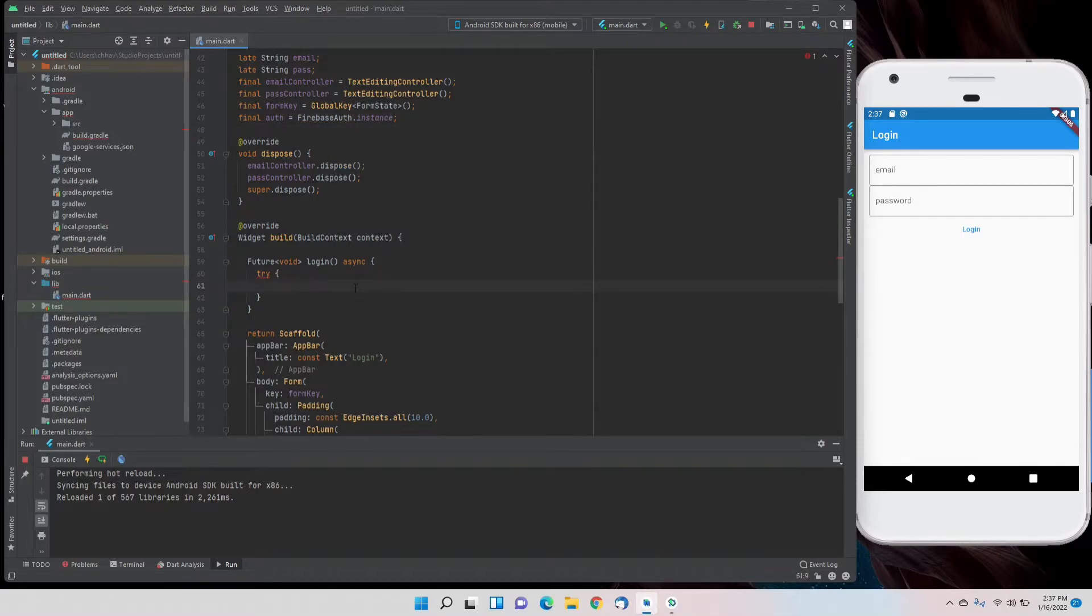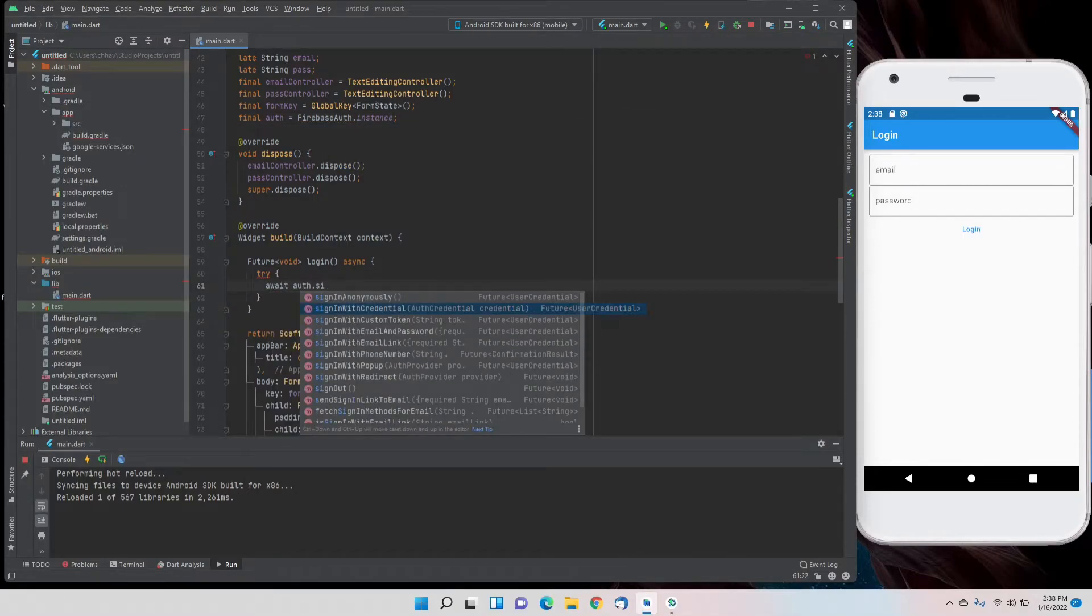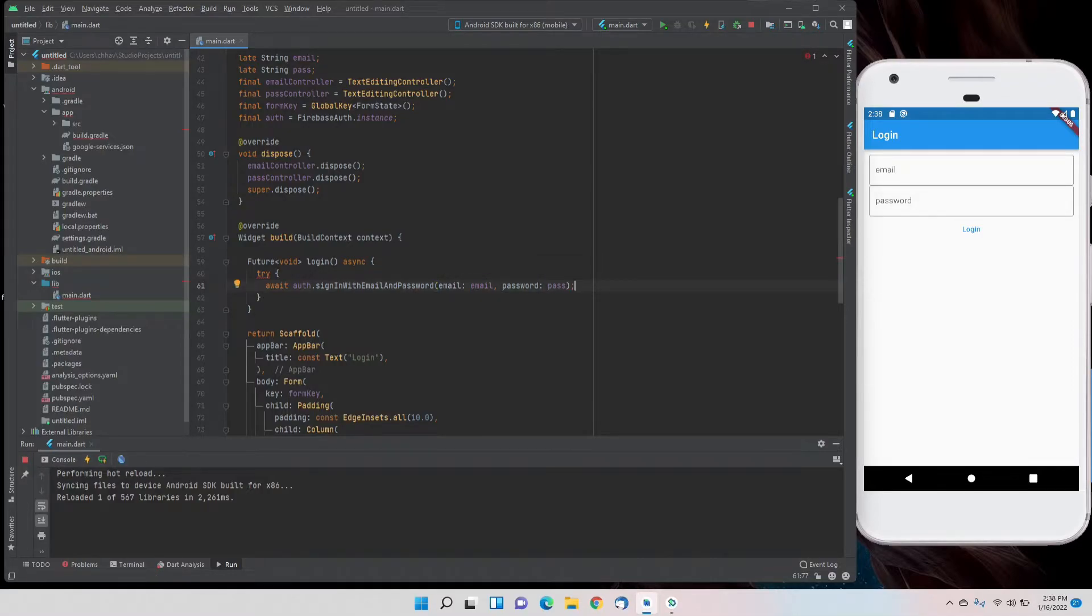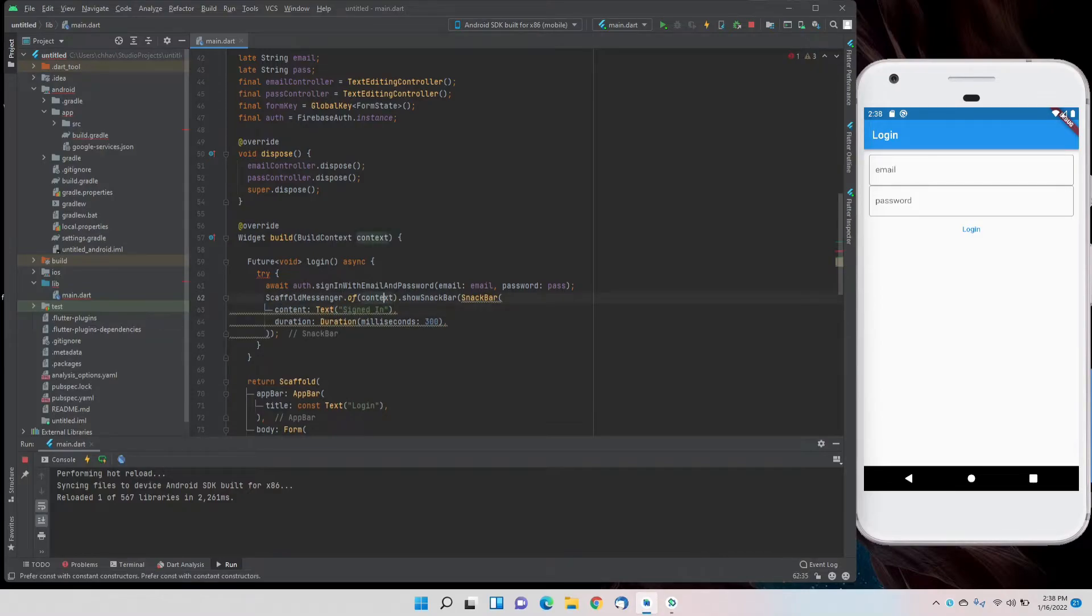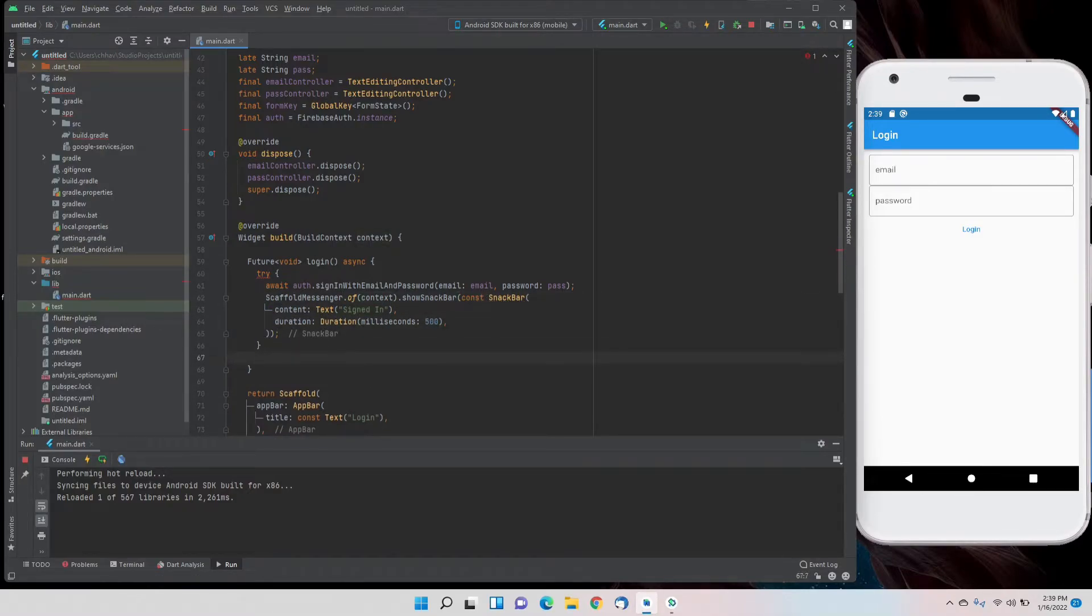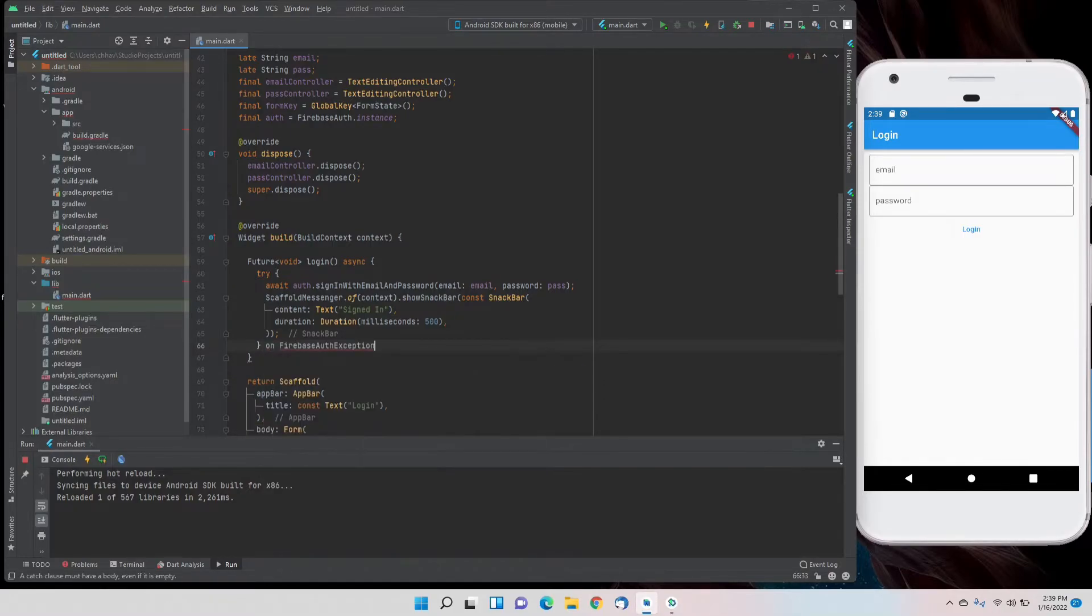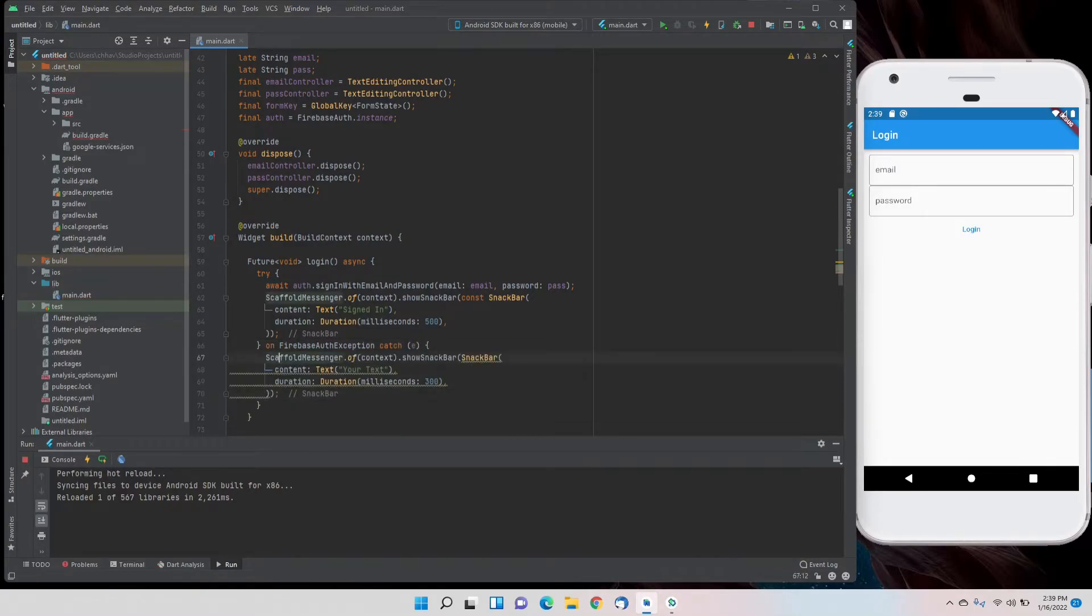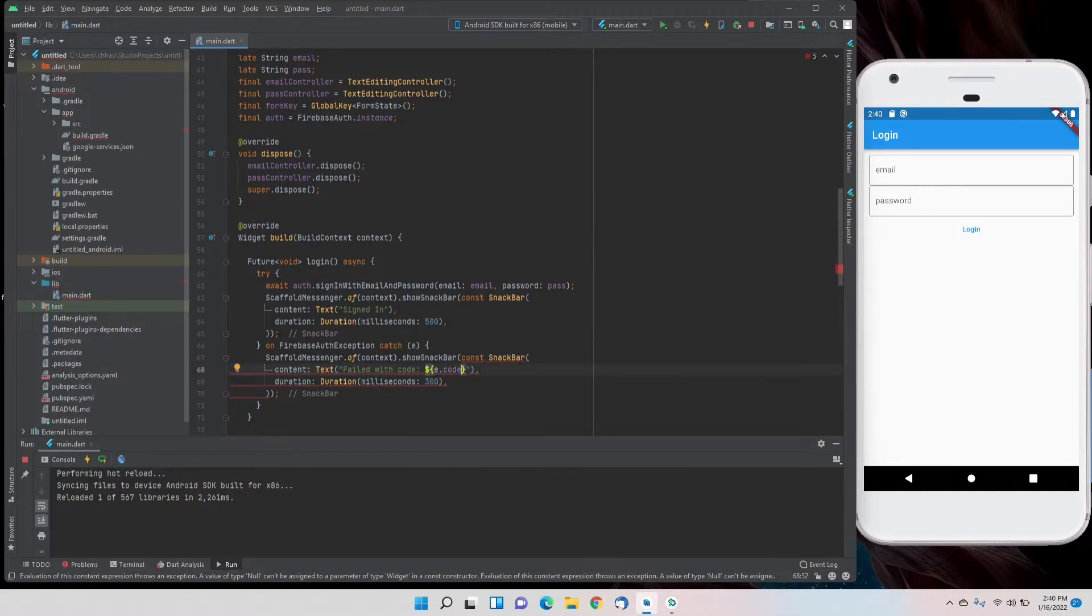In the try box, we'll write await auth.signInWithEmailAndPassword and then pass the parameters for email and password. We'll give a snack bar that we are signed in successfully. If we have a Firebase exception, then we'll catch the error and print that error in the snack bar again with e.code, the error code.